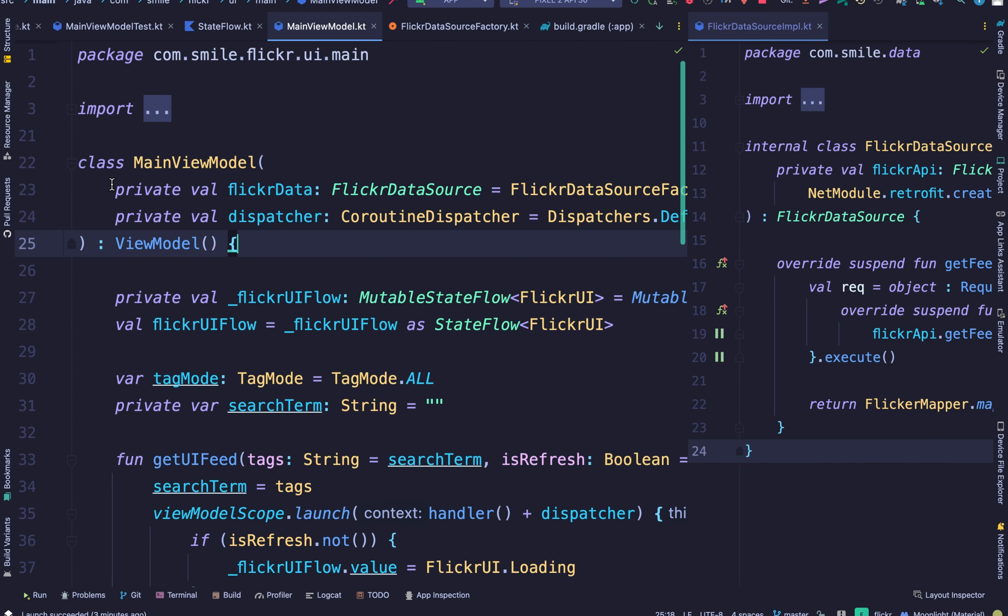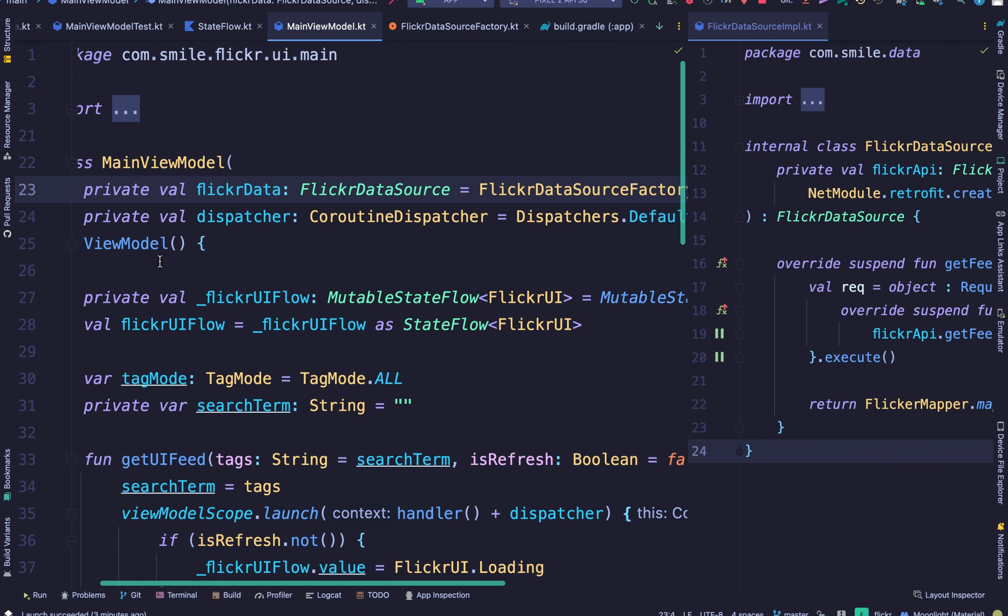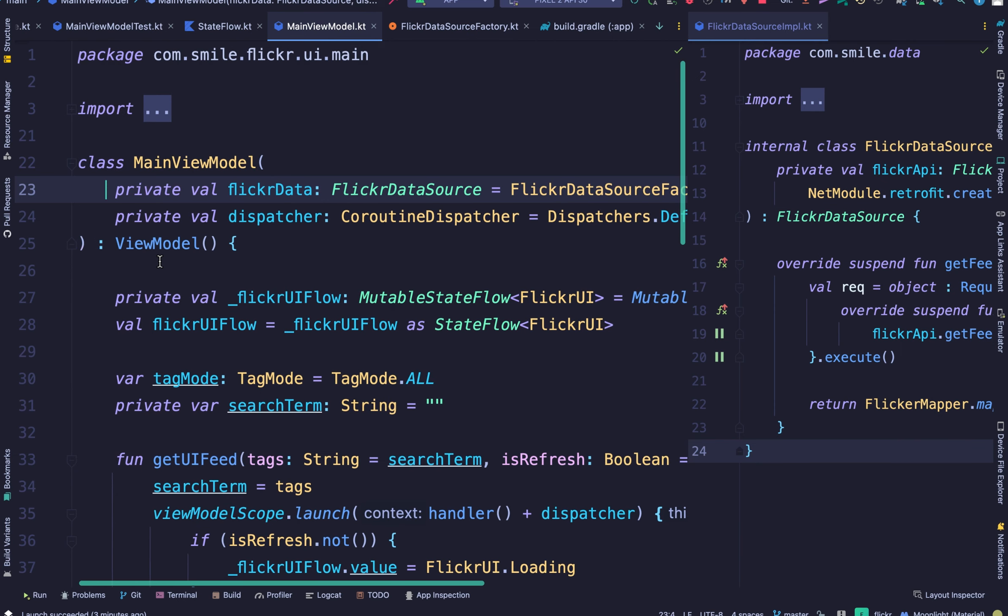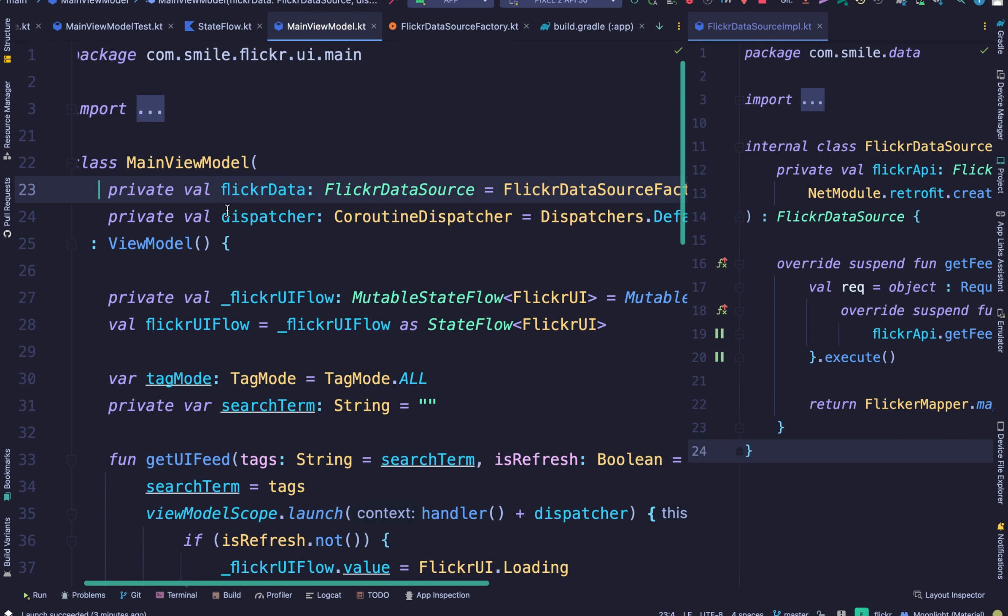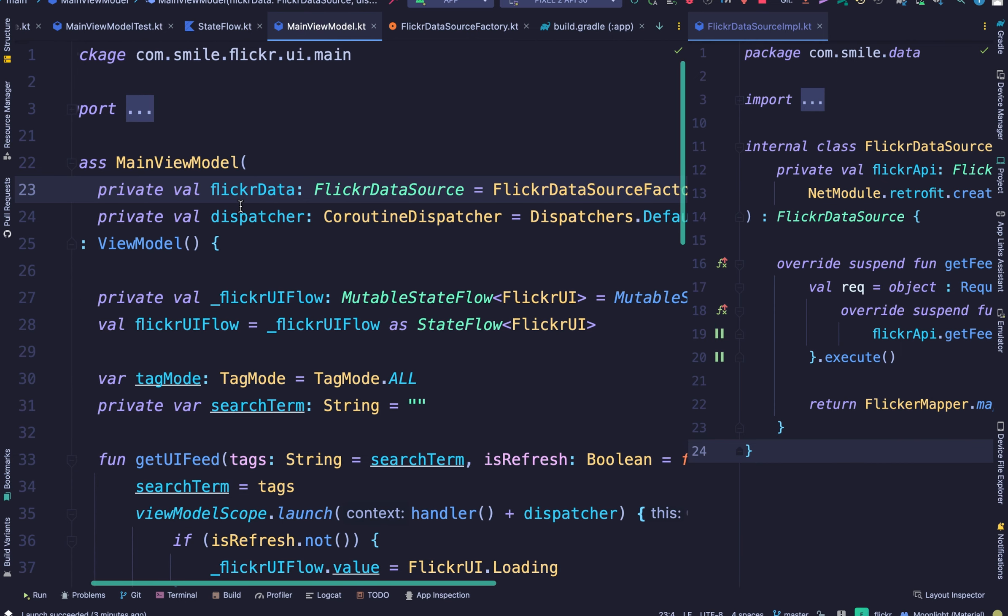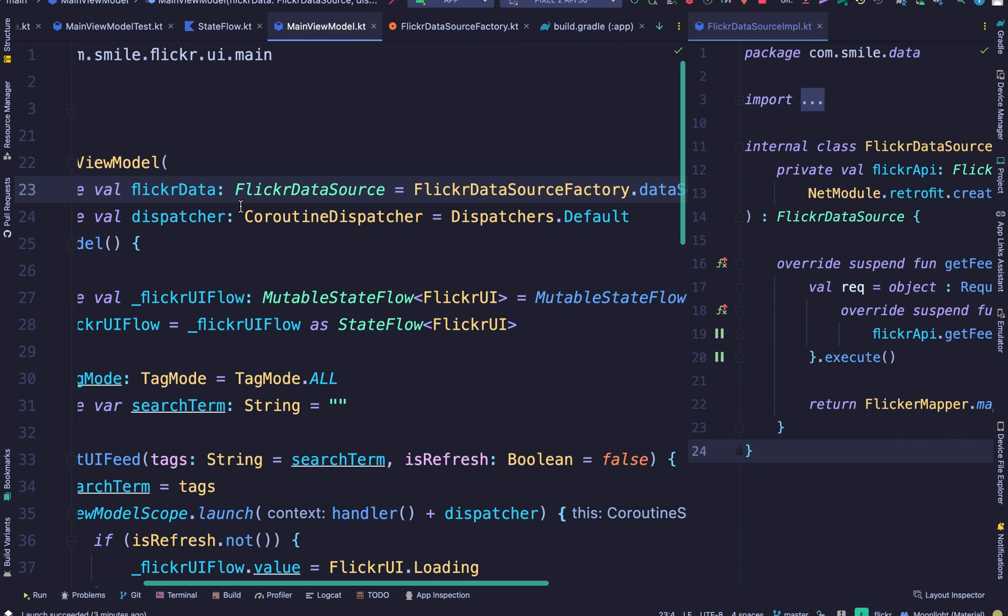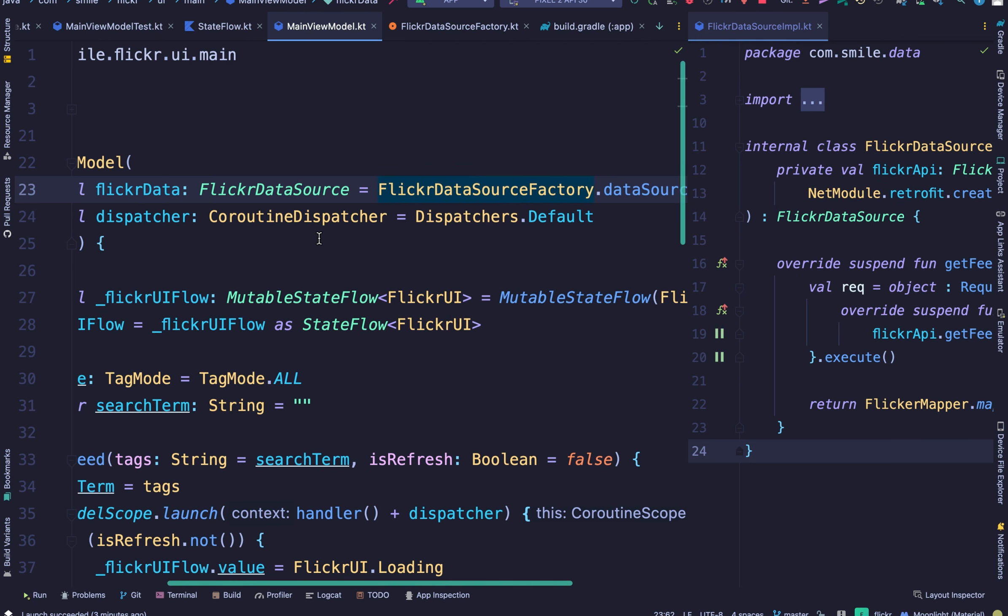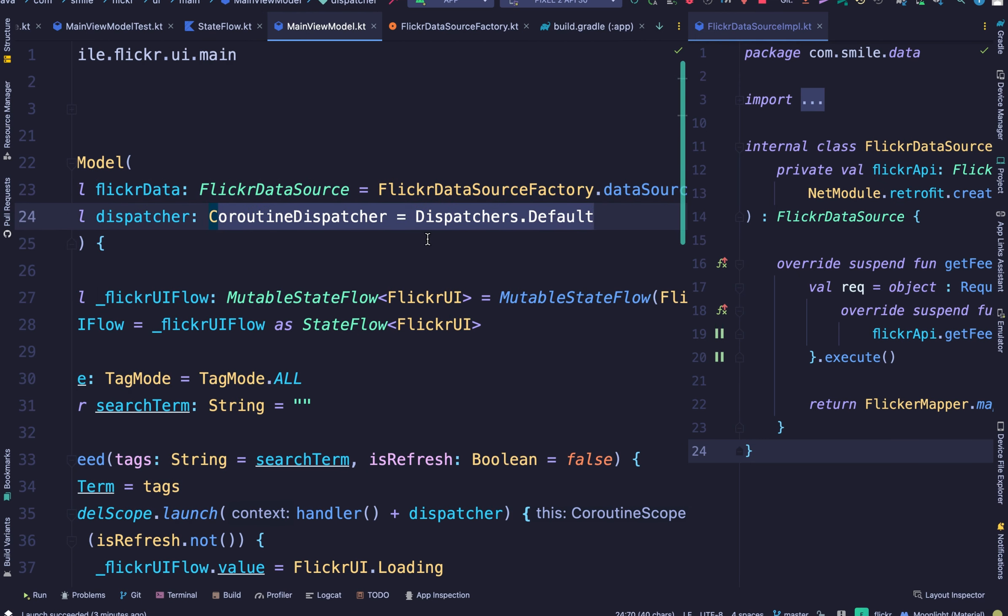When working on your project, especially when you know you'll be writing unit tests, you need to make sure you plan your dependency management. Now, if you look here at the constructor for the view model, you can see I'm passing in my data source and also passing in a coroutine dispatcher.